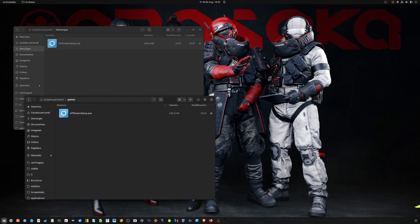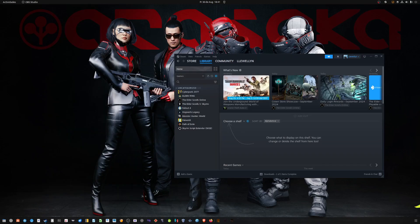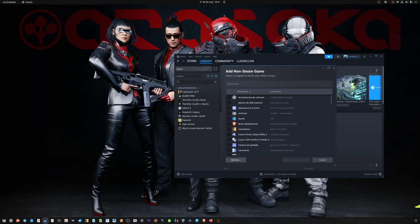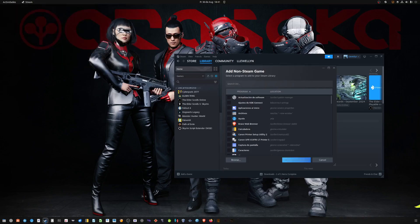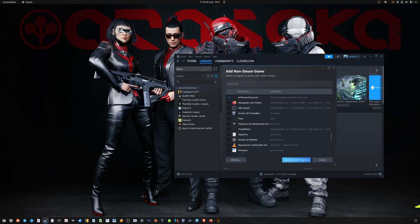Then we open Steam. After opening Steam, we click on Library, then Add a game, then Add a non-Steam game. We click on Browse and go to my Games folder where I put the setup — the .x file — then click Add Selected Programs.